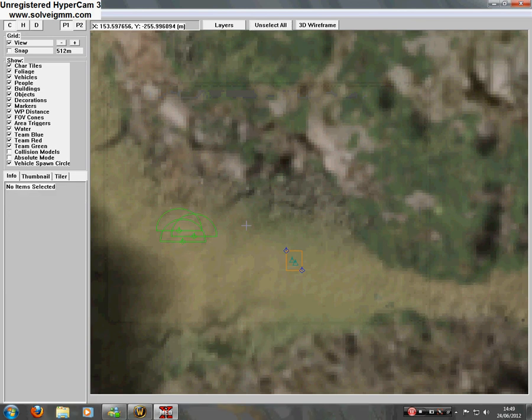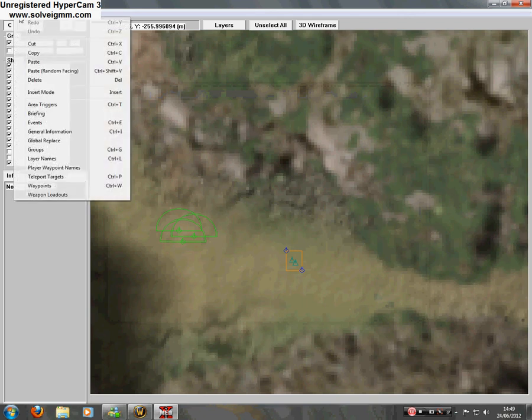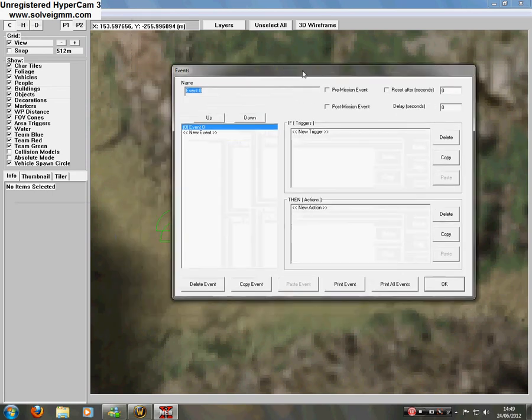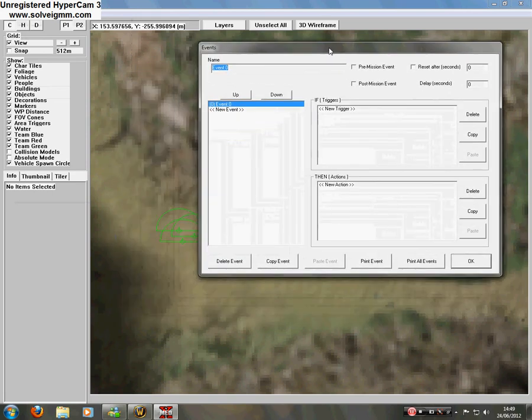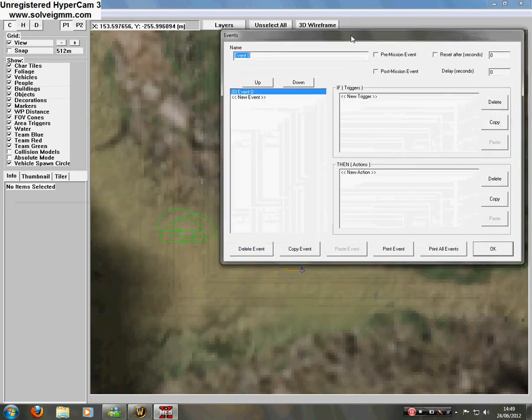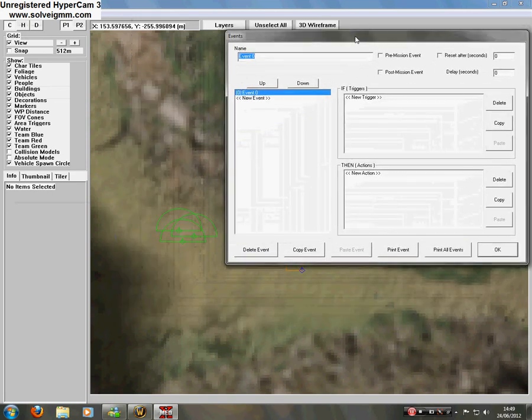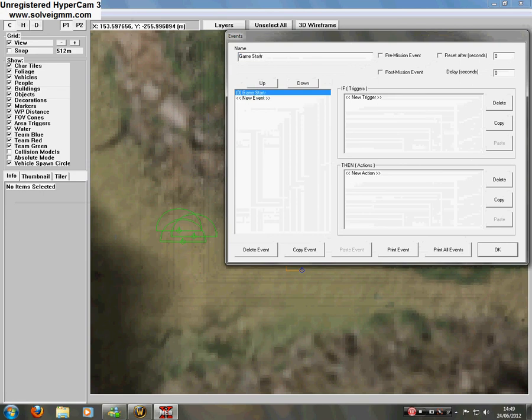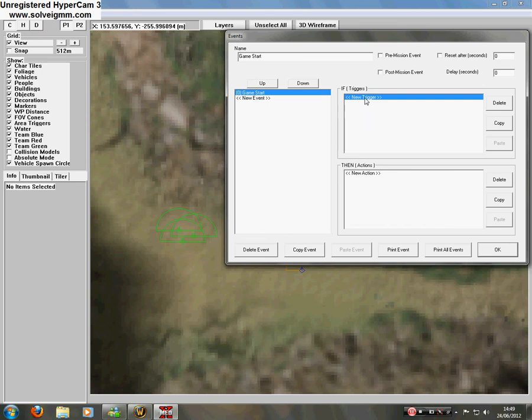So you'll be thinking, okay, so that'll work. But I assure you, that's where you're wrong. This is where the fun part comes in. The events. It's really easy when you get a hang of it. So name, change that to game start.